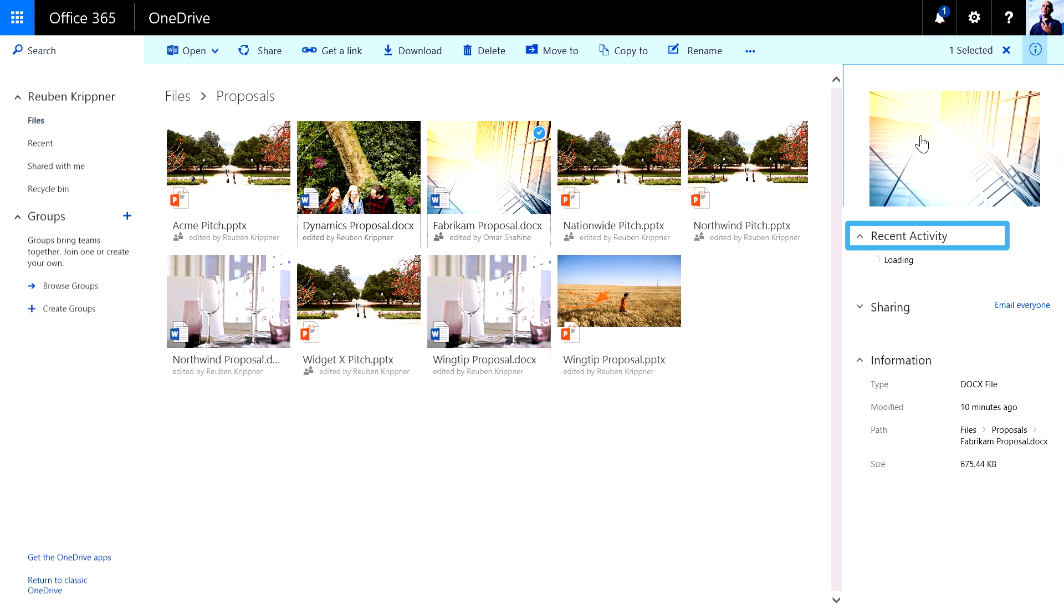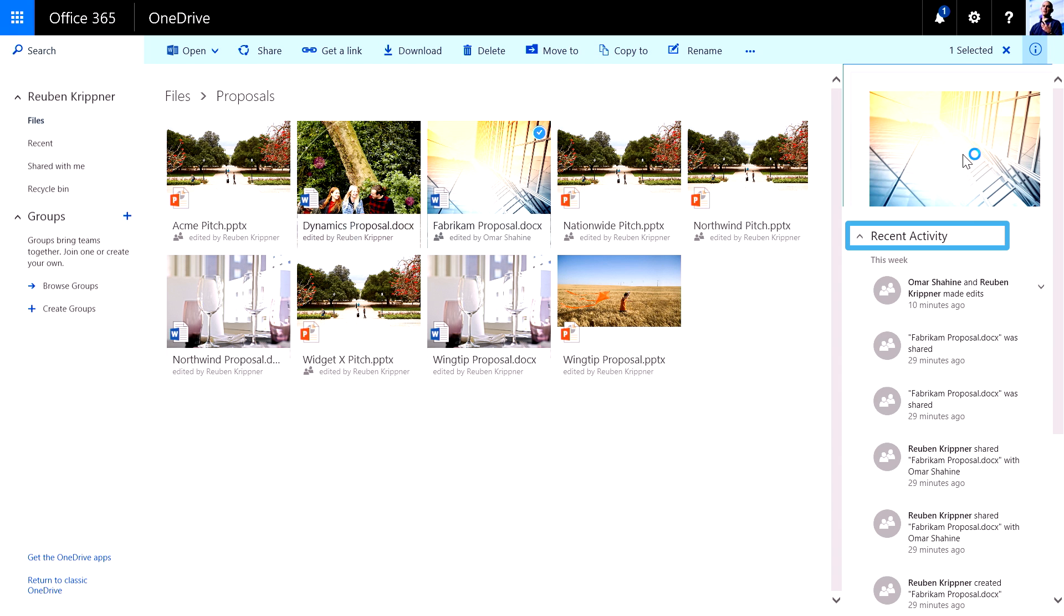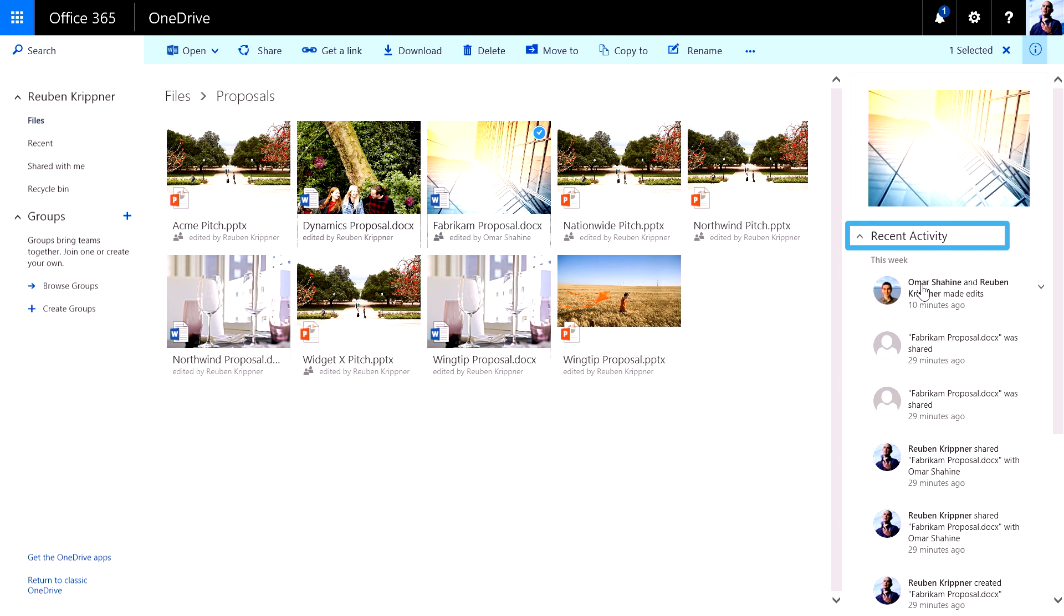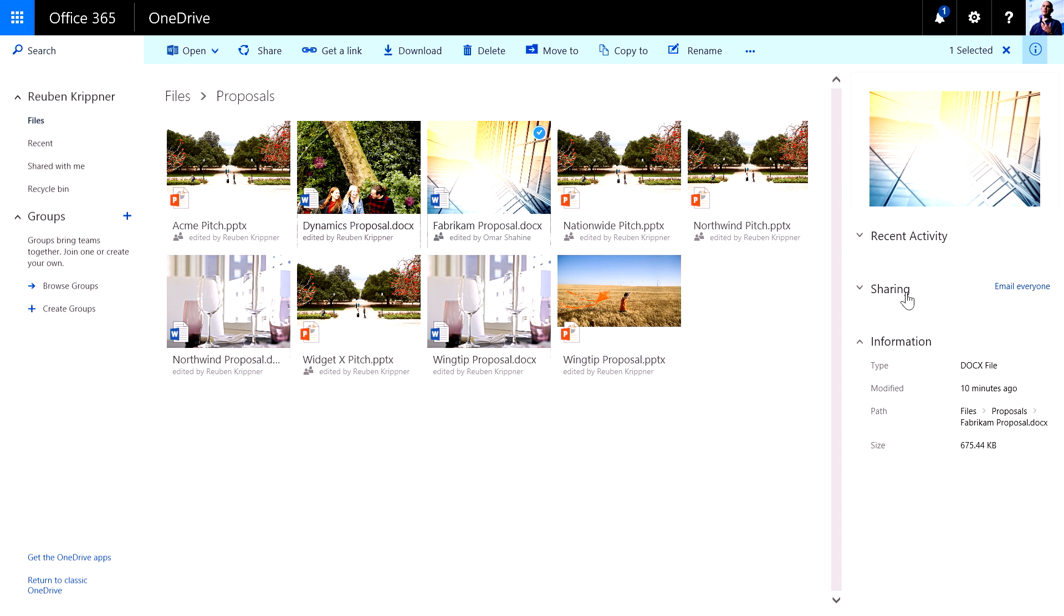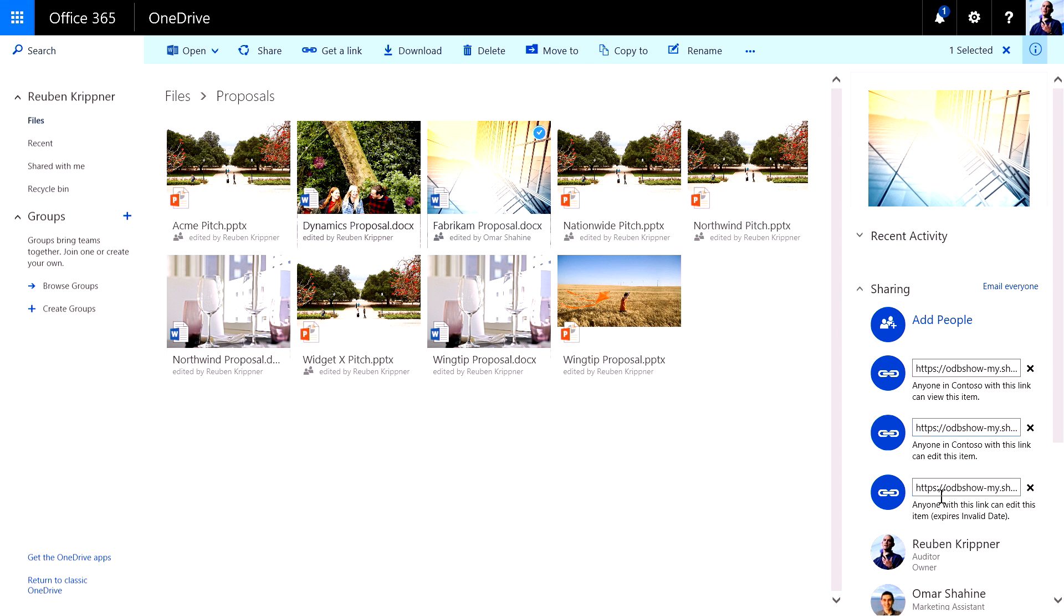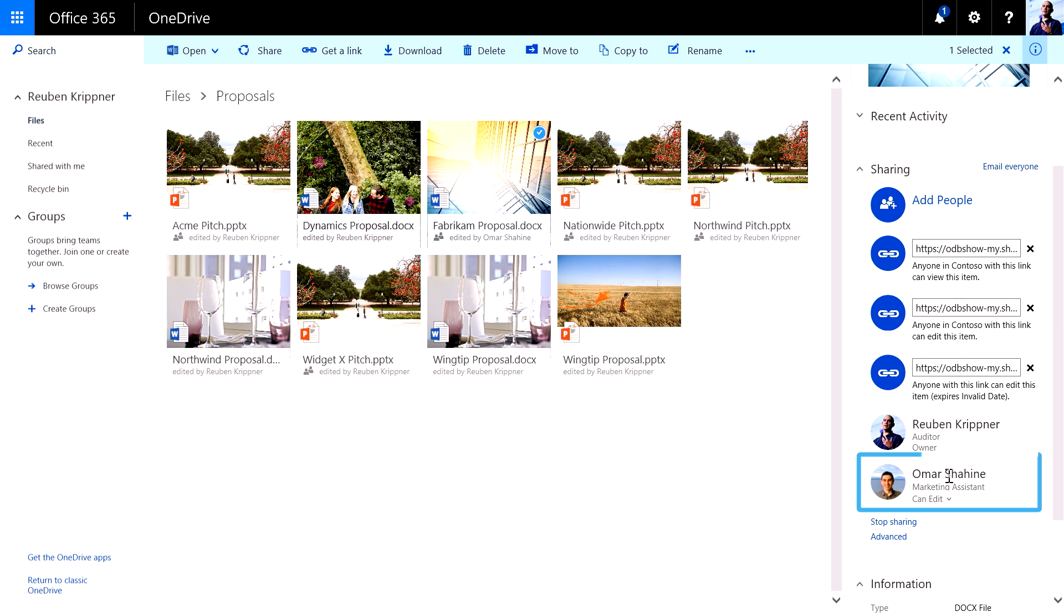And it's going to give me a rich preview of that particular file. I can see all of the recent activity. I can see the sharing information, so who I've actually shared with. There's the Omar share that I did before.